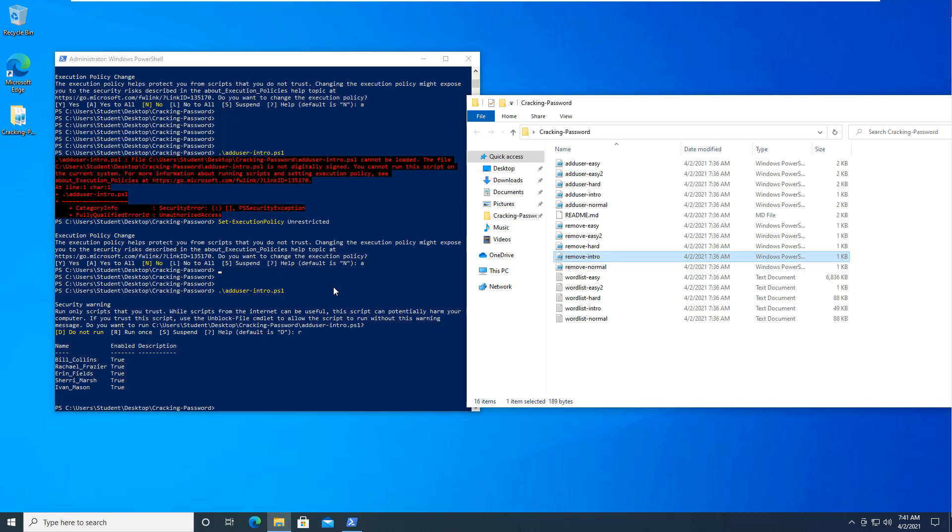When we are done, we'll be running the remove intro and we'll also be setting this back to restricted that way we can leave the machine how we found it. The assumption is you already have a Meterpreter shell to our victim. If you don't, pause the video and get it set up. We've done that in previous videos.